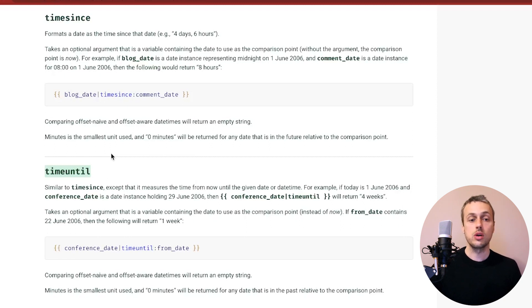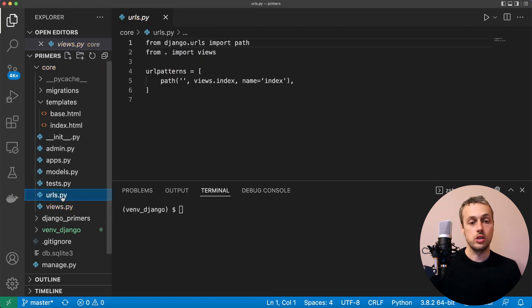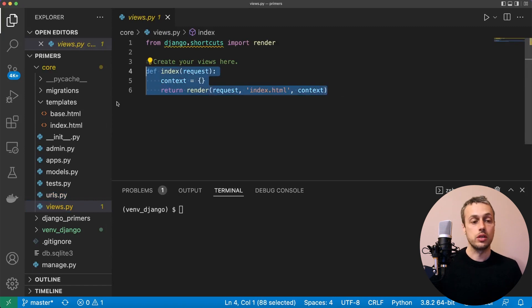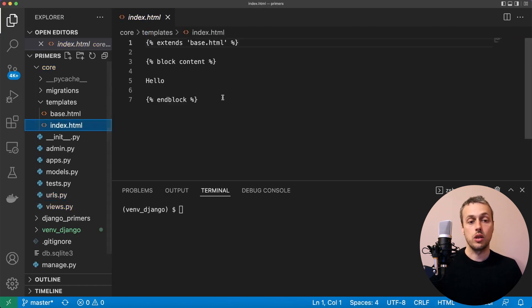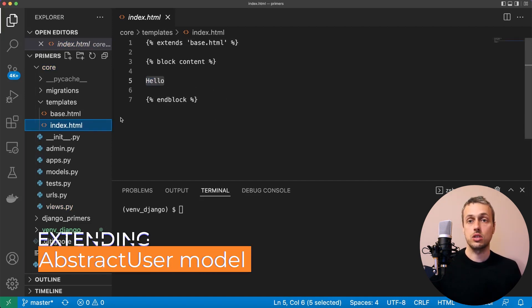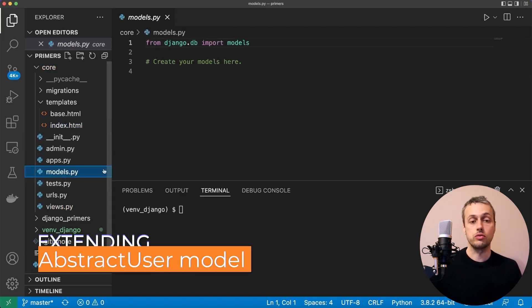Let's dive into VS Code. We have a very simple project here — it has one URL which loads up a particular view. Nothing is going on here; it just loads a template with a simple message saying hello. We're going to extend this structure, starting by building a model for the user.